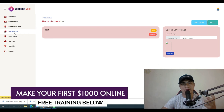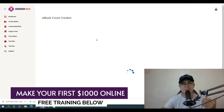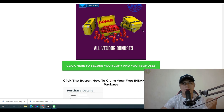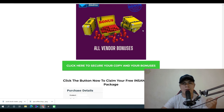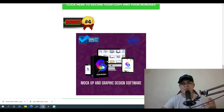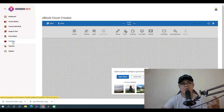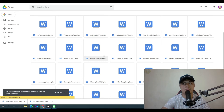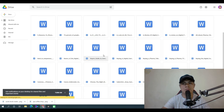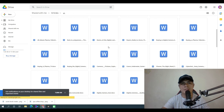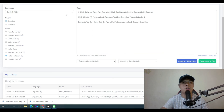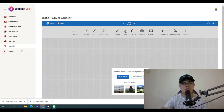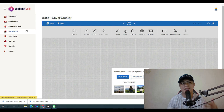There's also a built-in image-to-text feature and a cover maker, though my bonus software is a better option for product covers. There's also a done-for-you text and article content section with lots of pre-written content you can copy and paste directly into the software to create your audiobook. Finally, there's a tutorial section with in-depth training on how to use the software, plus a support section.